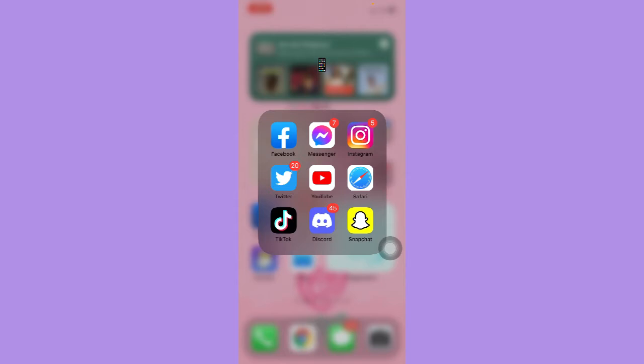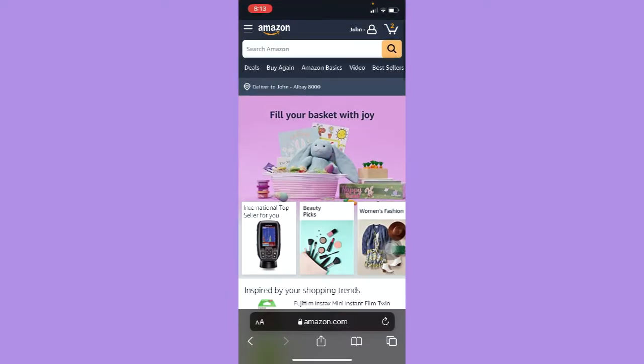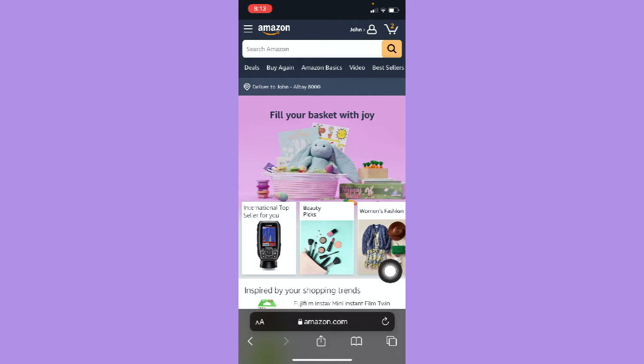Since we cannot use the Amazon app on our phone, open your web browser and then go to amazon.com. Once you are in amazon.com, make sure to sign in with your account.